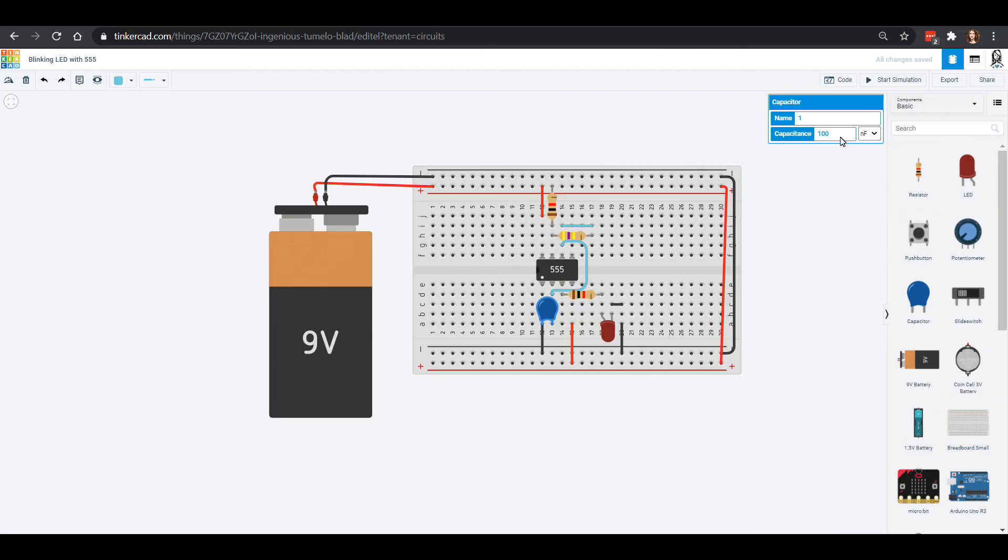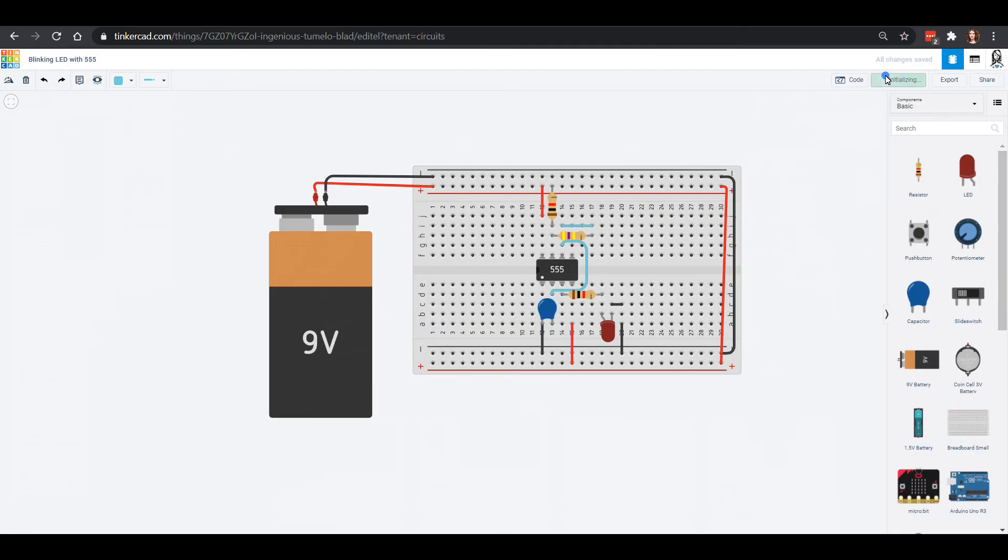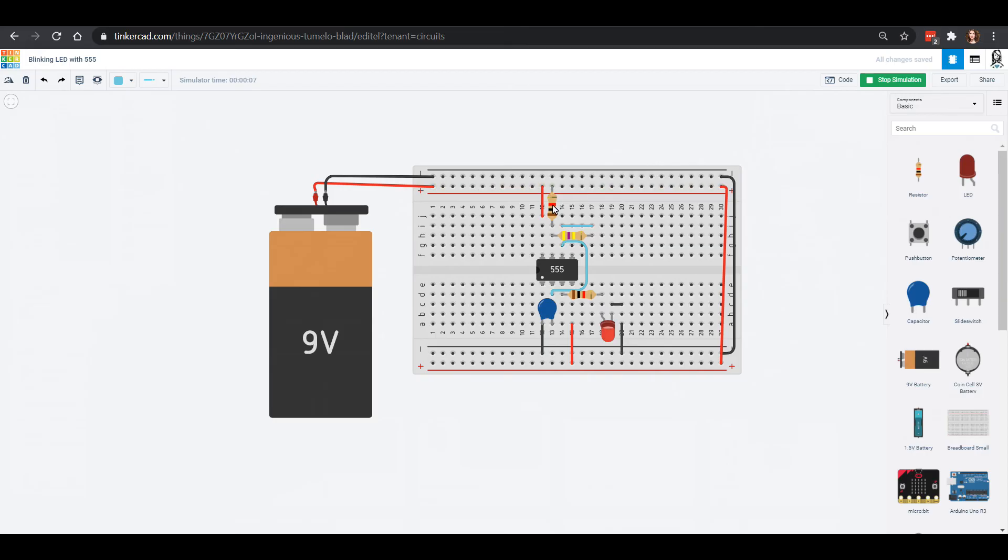If we click on our capacitor right here we're at a hundred nanofarads. We can make this one microfarad and we can look at how that changes our blink rate. You can see that changes it fairly significantly. You can play around and see how changing some of these resistors and this capacitor change the blink rate.